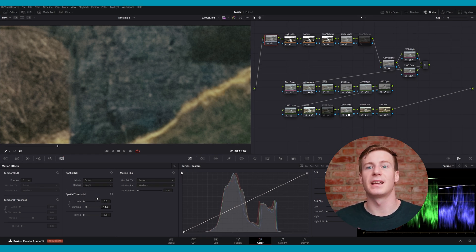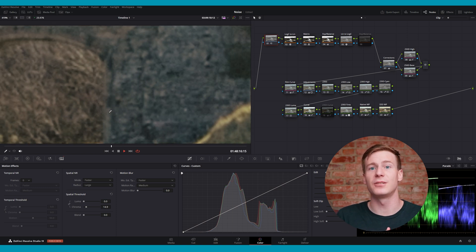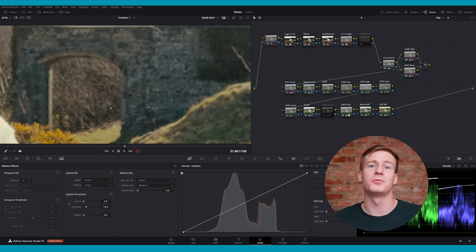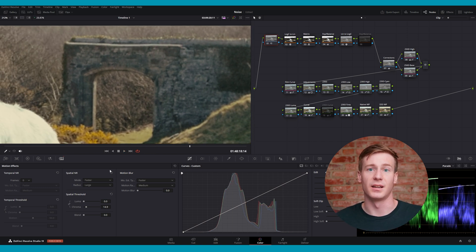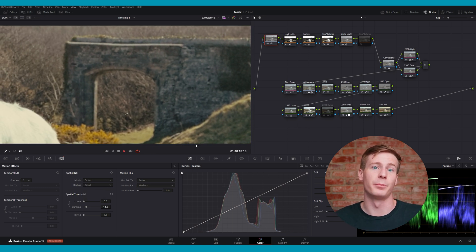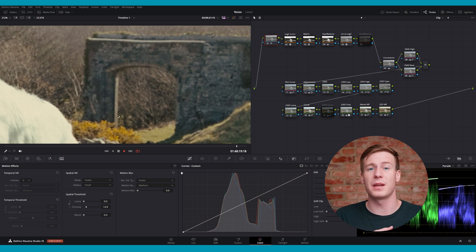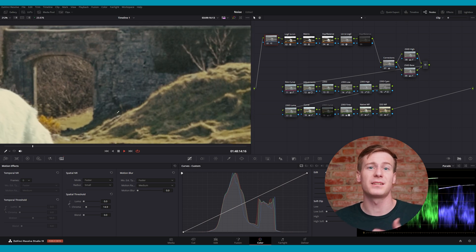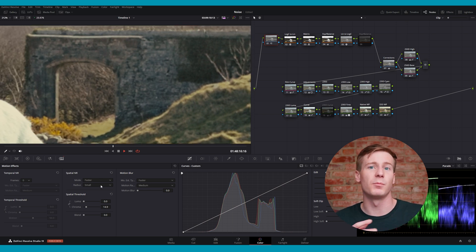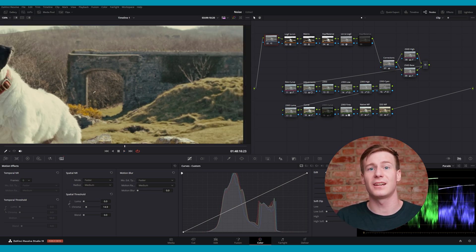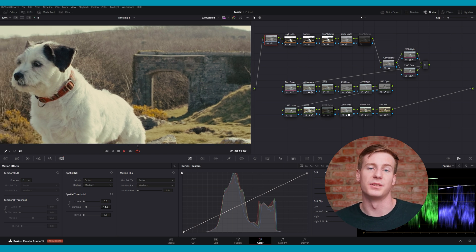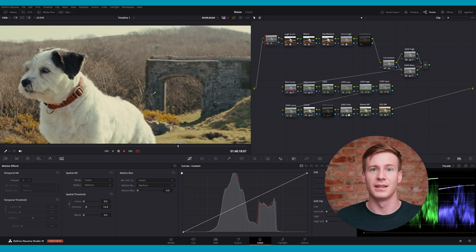A larger radius can effectively smooth out high-frequency noise, but may produce soft or blurred edges. A smaller radius preserves detail, but may not be able to handle noise quite as effectively. Aim for a moderate radius to keep fine details while reducing graininess.